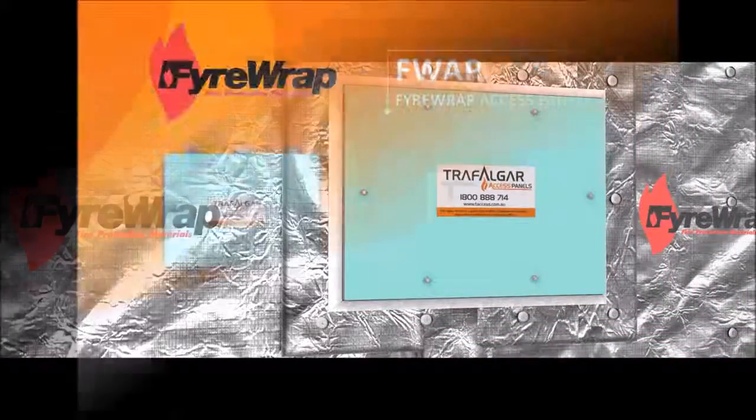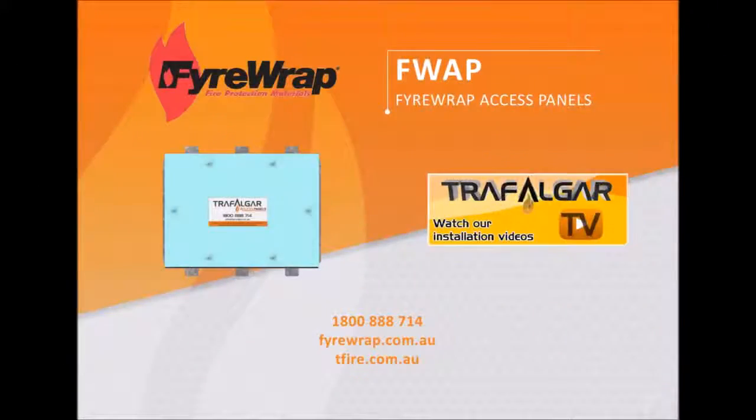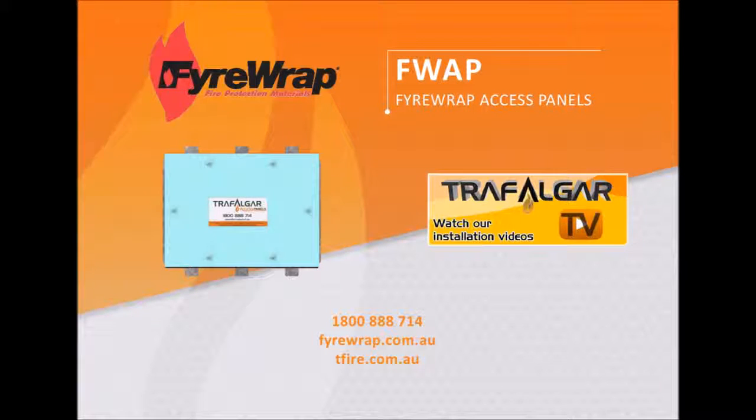please call 1800 888 714 or visit firewrap.com.au